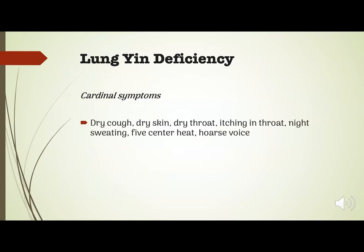Among the cardinal symptoms of lung yin deficiency are: a dry cough, dry skin, dry throat, itching in the throat, night sweating, five center heat, and a hoarse voice.